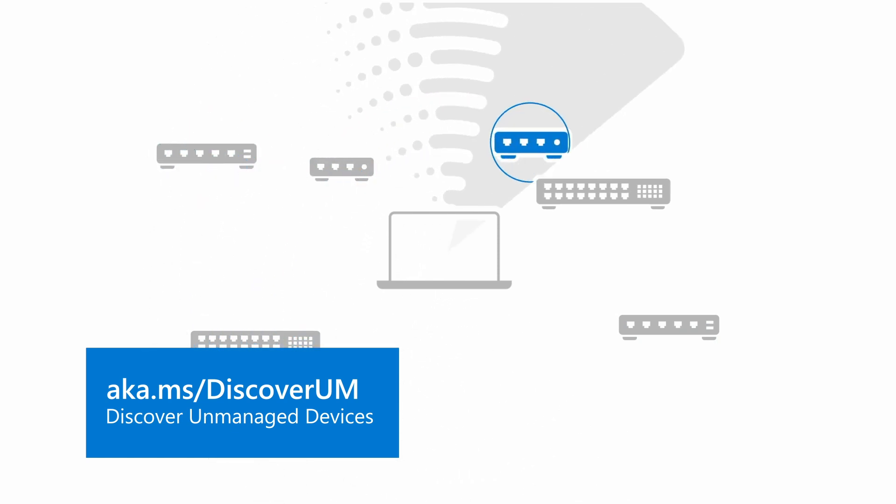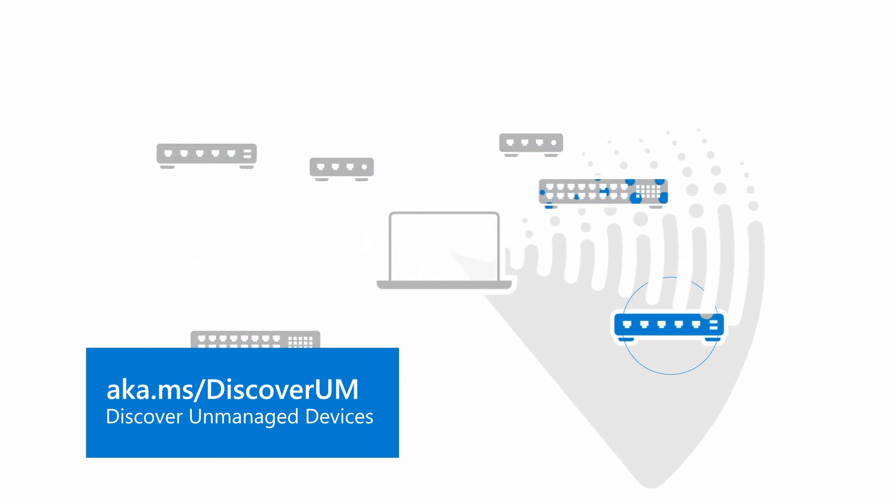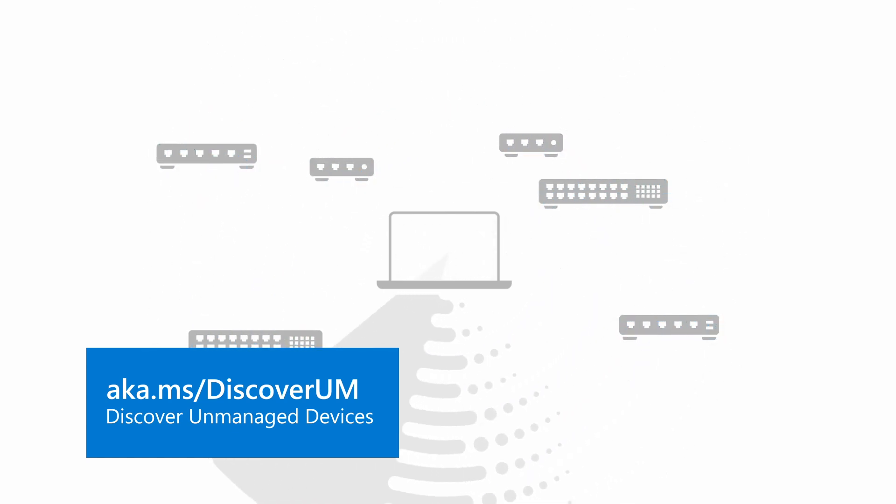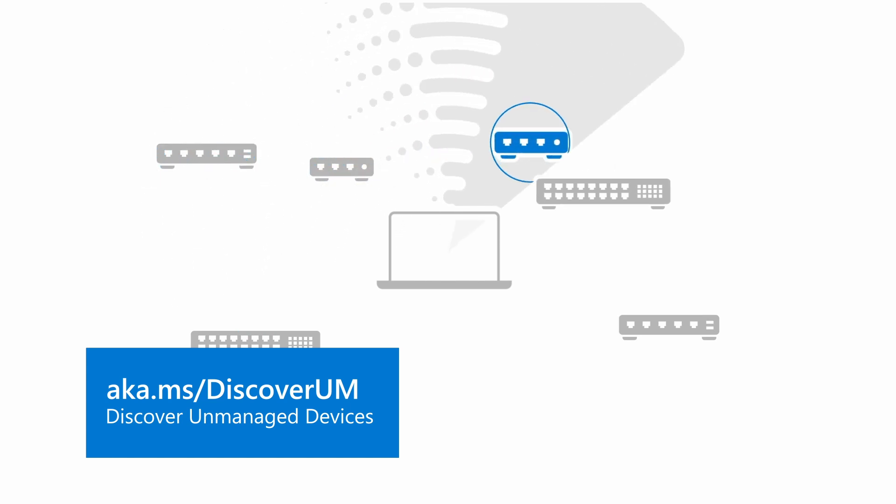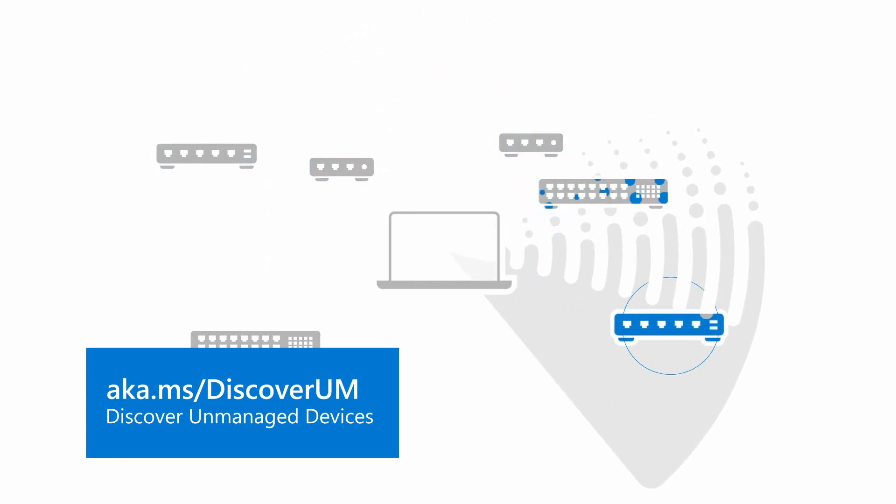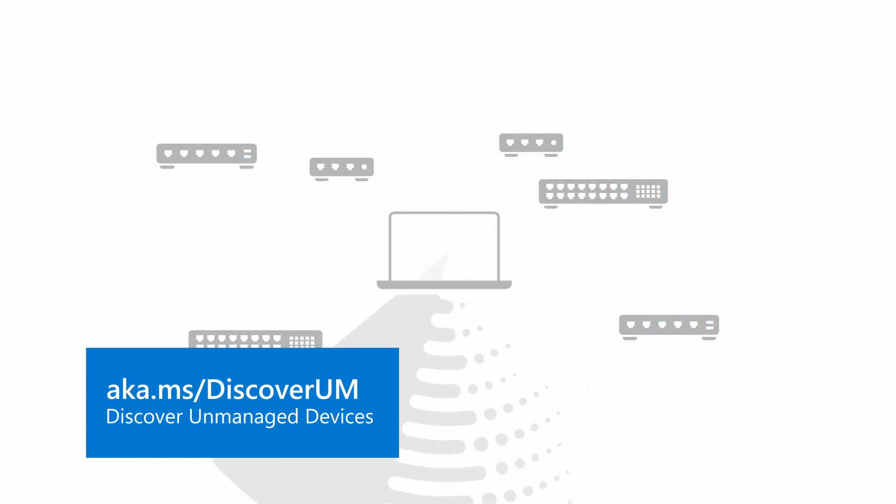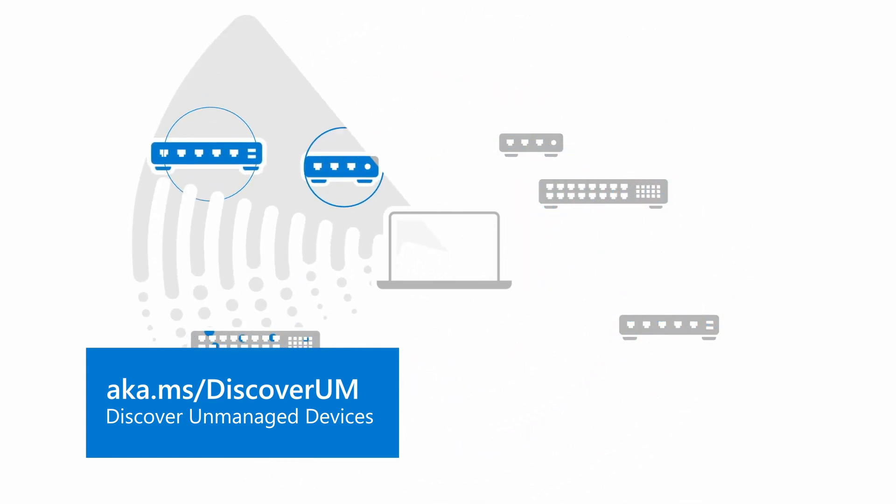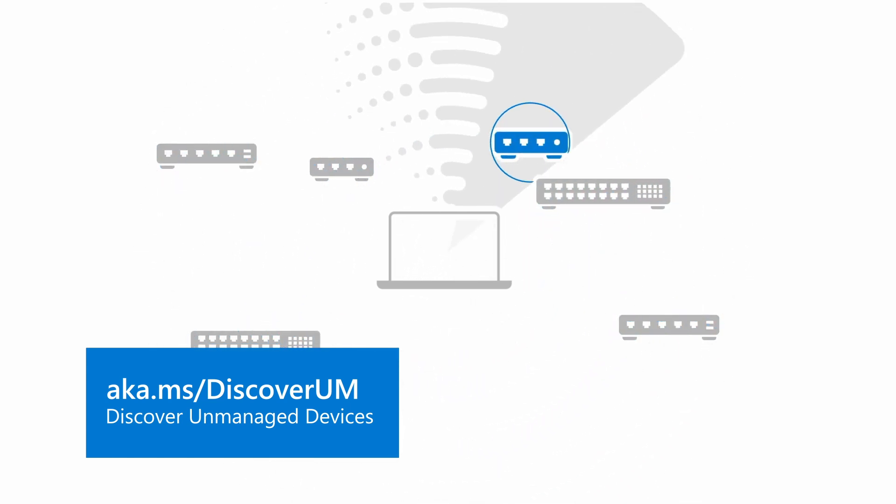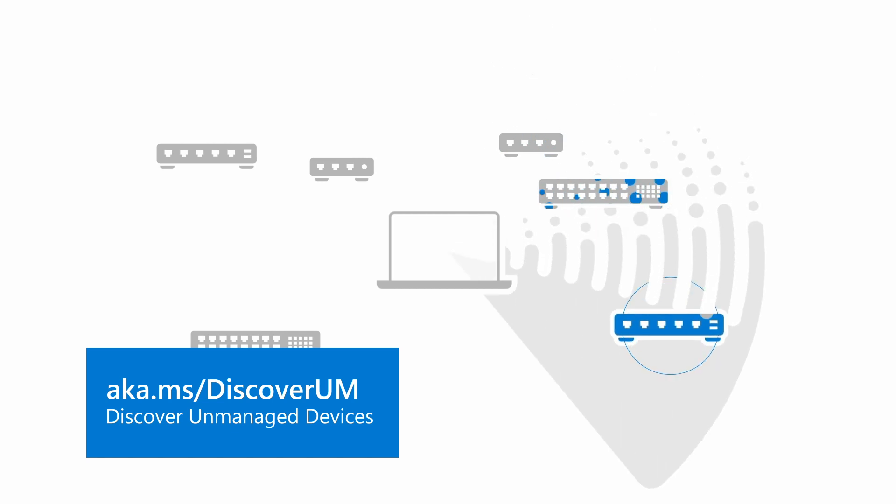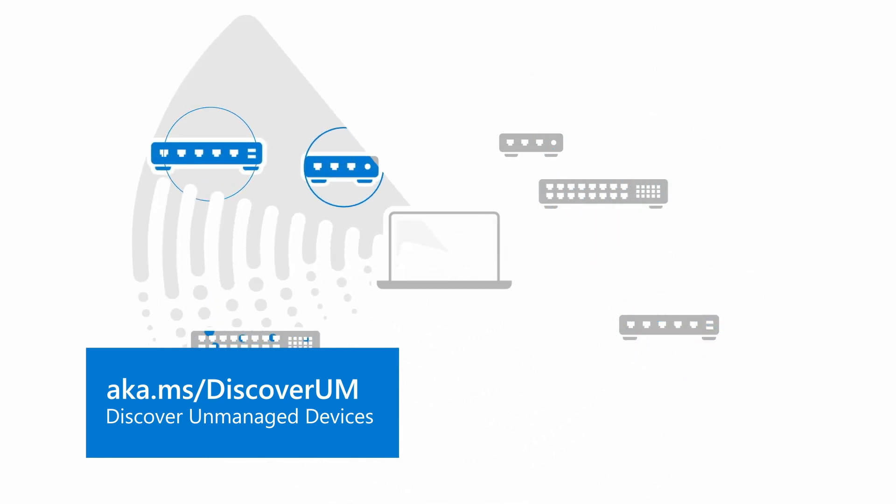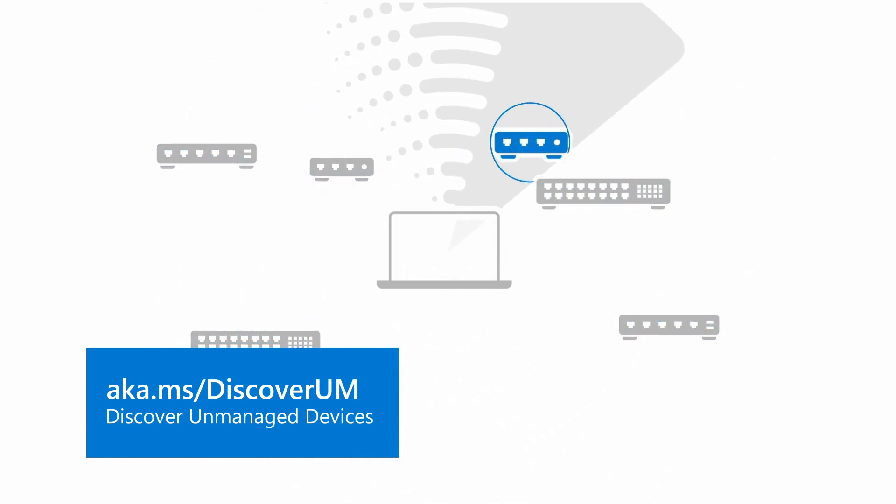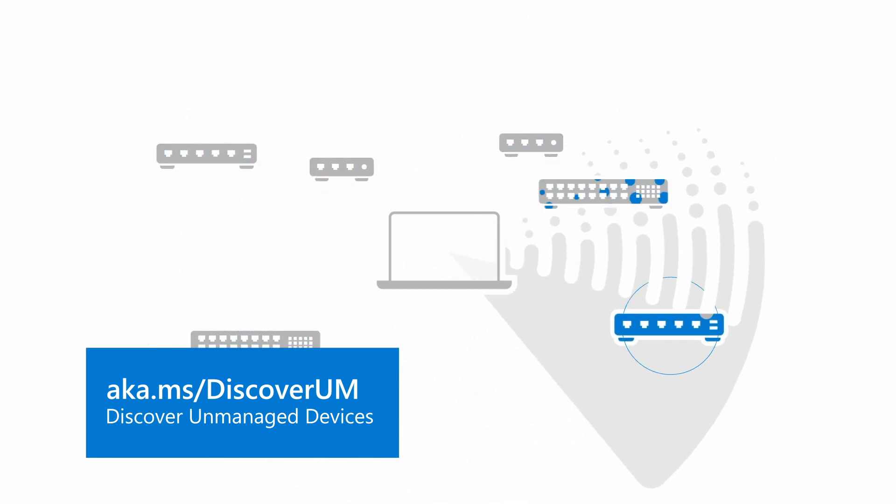In a previous video, I demonstrated how to discover unmanaged endpoints and network devices. That includes configuring endpoint discovery and performing a targeted scan for network devices. If you haven't watched that video, please do before continuing here.